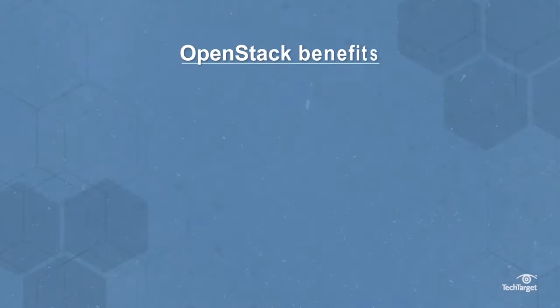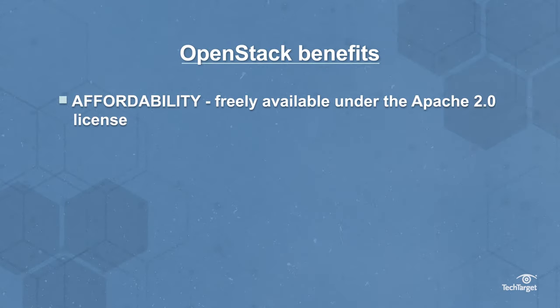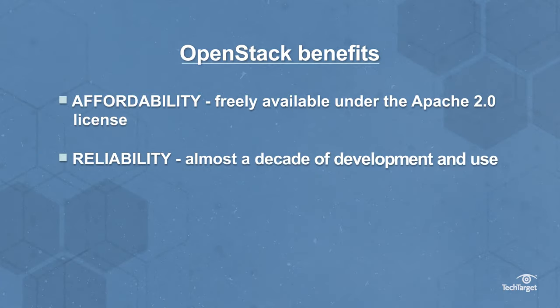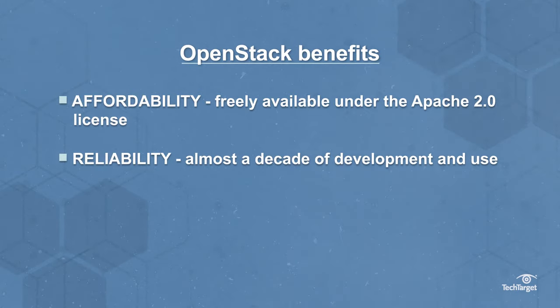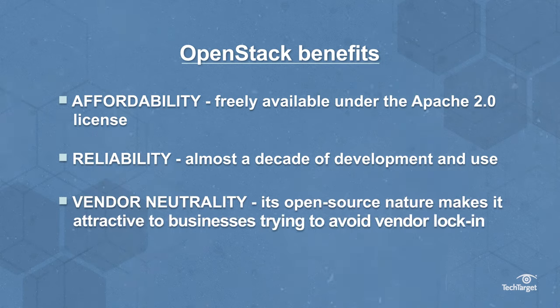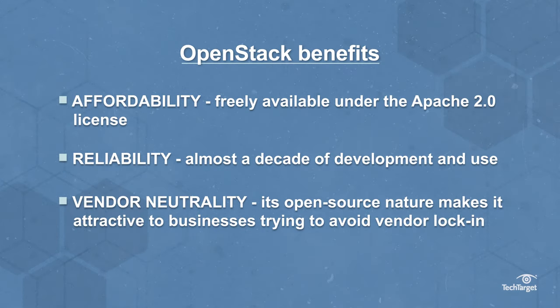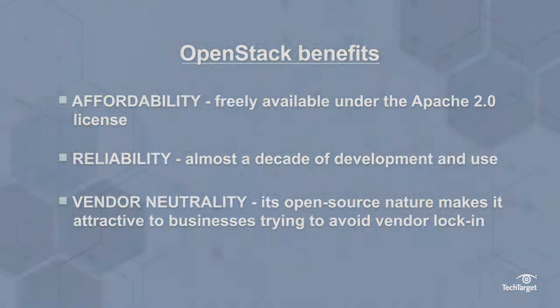OpenStack boasts many benefits for businesses, like affordability, as it's freely available under the Apache 2.0 license. Reliability, with almost a decade of development and use. And vendor neutrality, as its open source nature makes it attractive to businesses trying to avoid vendor lock-in.